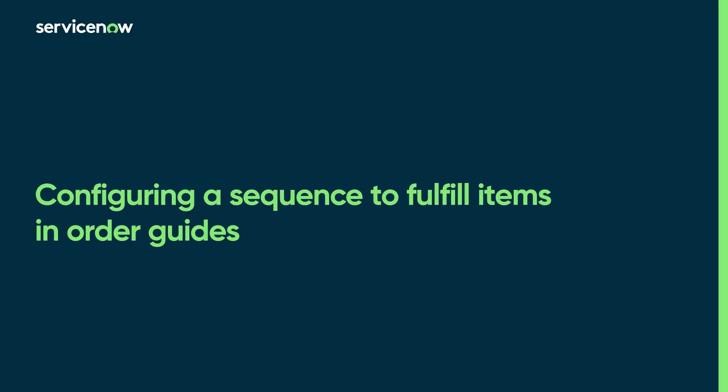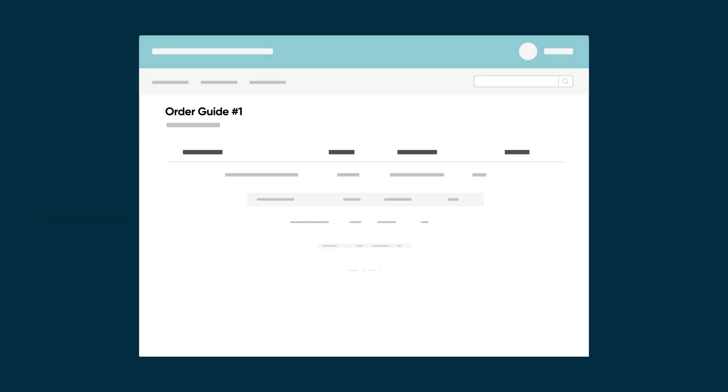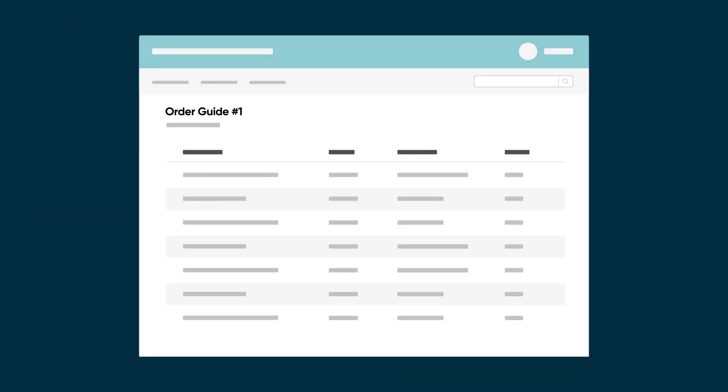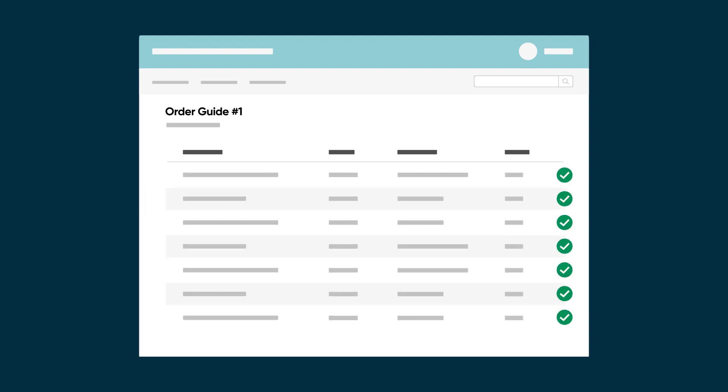This video shows how to configure a sequence to fulfill the items in an order guide. You can use an order guide to submit requests for multiple items at the same time. While the individual requests can be independent and fulfilled in parallel, there are many cases where they're dependent on one another and need to be sequenced.